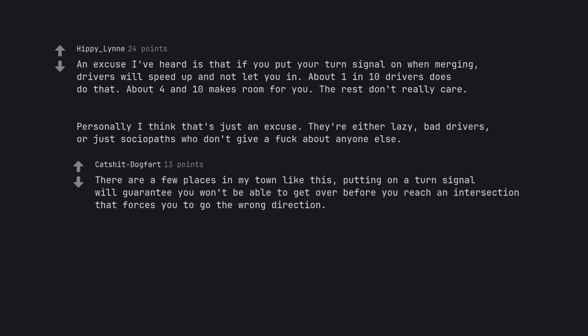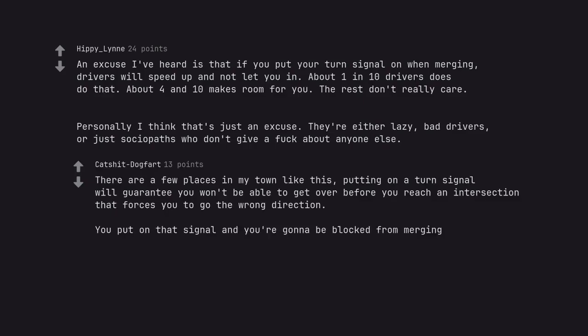There are a few places in my town like this, putting on a turn signal will guarantee you won't be able to get over before you reach an intersection that forces you to go the wrong direction. You put on that signal and you're gonna be blocked from merging.